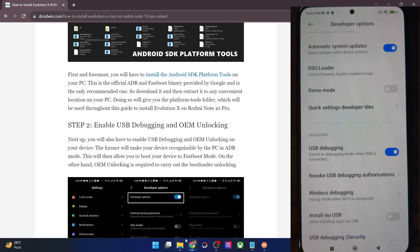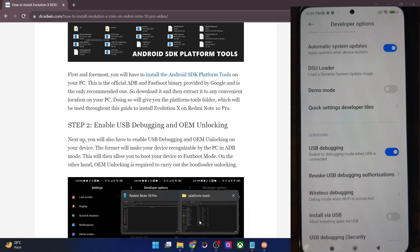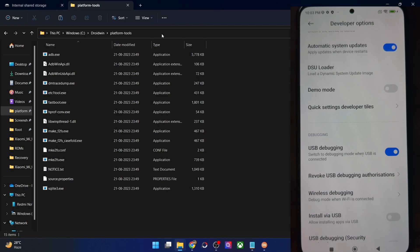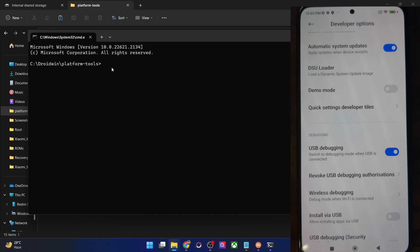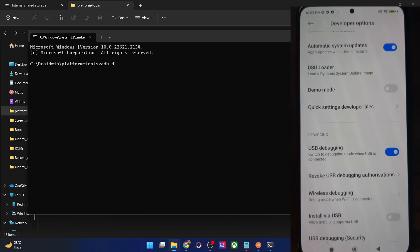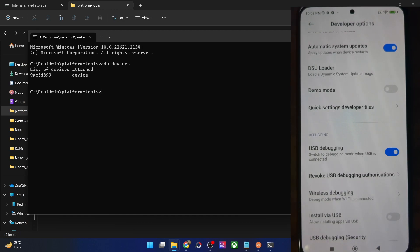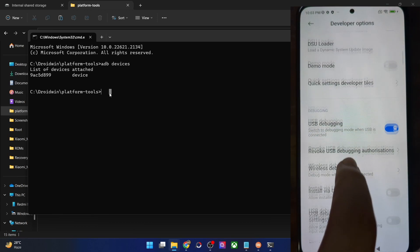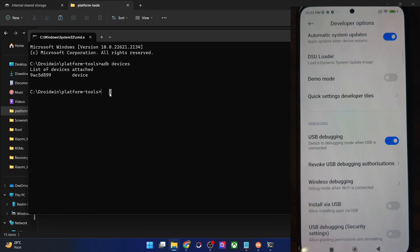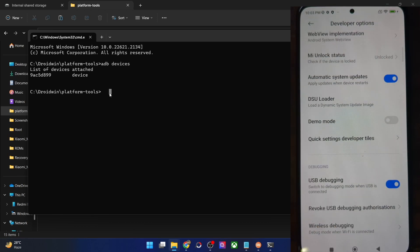Let's now verify the ADB connection. For that, go to the Platform Tools folder address bar, type in CMD and hit Enter. This will launch the command prompt window inside Platform Tools. Now type in 'adb devices' and hit Enter, and make sure that you are getting a serial ID. If you are not getting any ID, then unplug and re-plug your phone, disable and re-enable USB debugging, tap on Revoke USB Debugging, use the official cable that came with your phone, and use the USB 2.0 port on your PC.